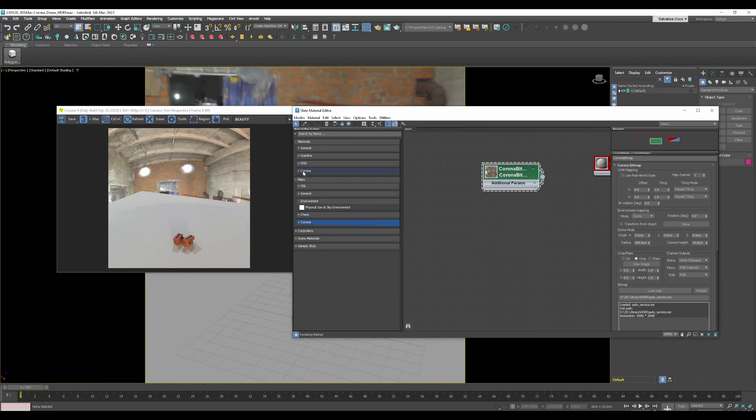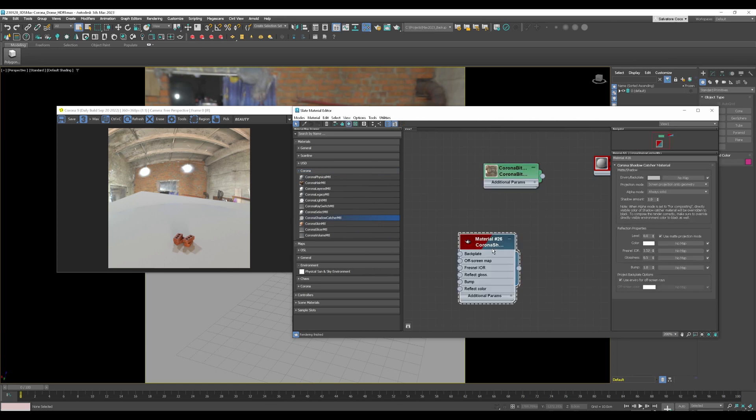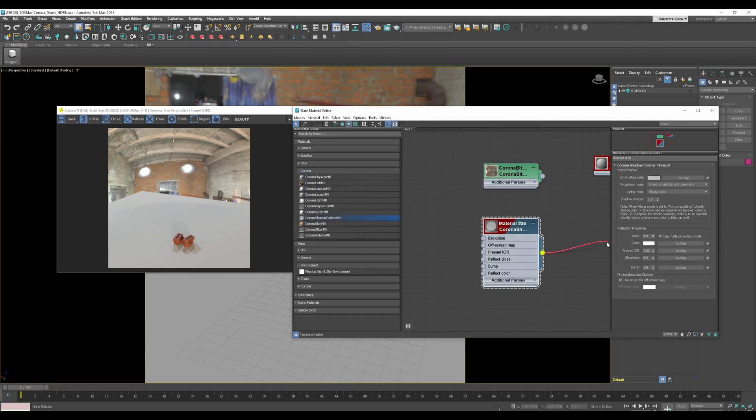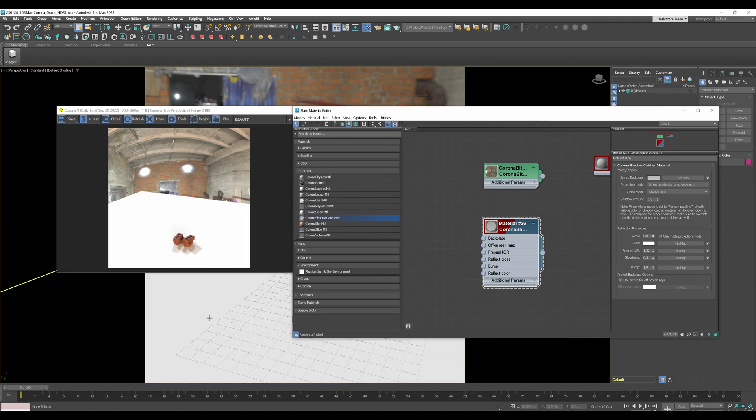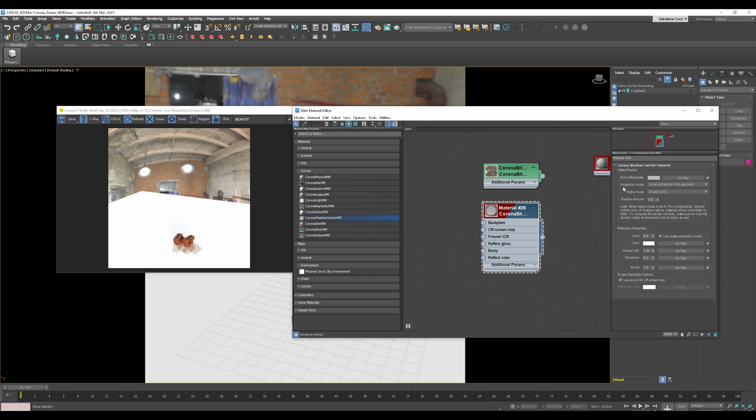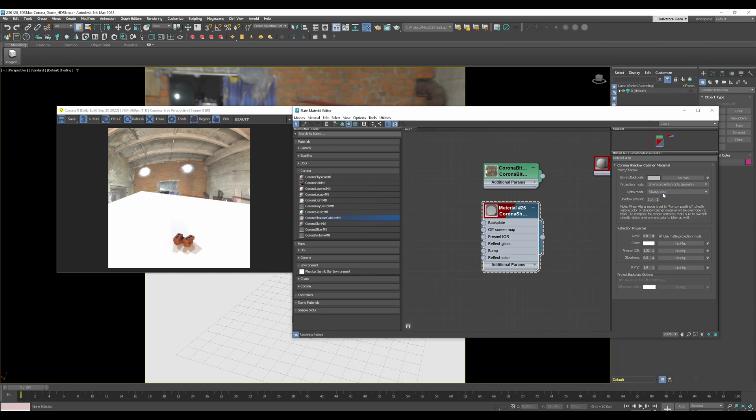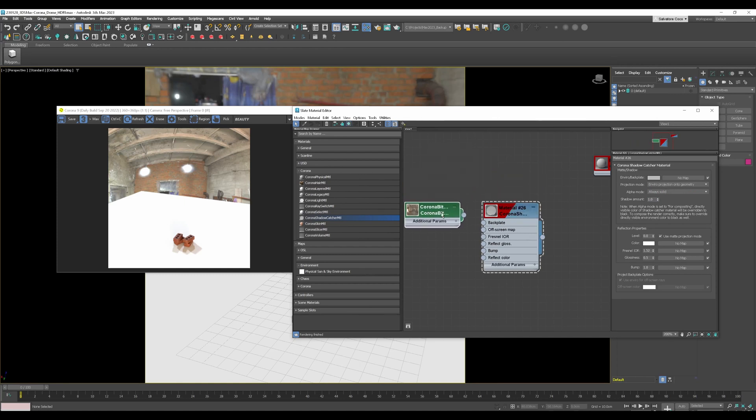So let's do that. So first we need a Corona material and it's called Corona shadow catcher material. So bring that in and apply that material to the plane, there we go. And now we have to tell the shadow catcher the projection mode. So now we set the screen projection onto geometry and we need to change that environment projection onto geometry.